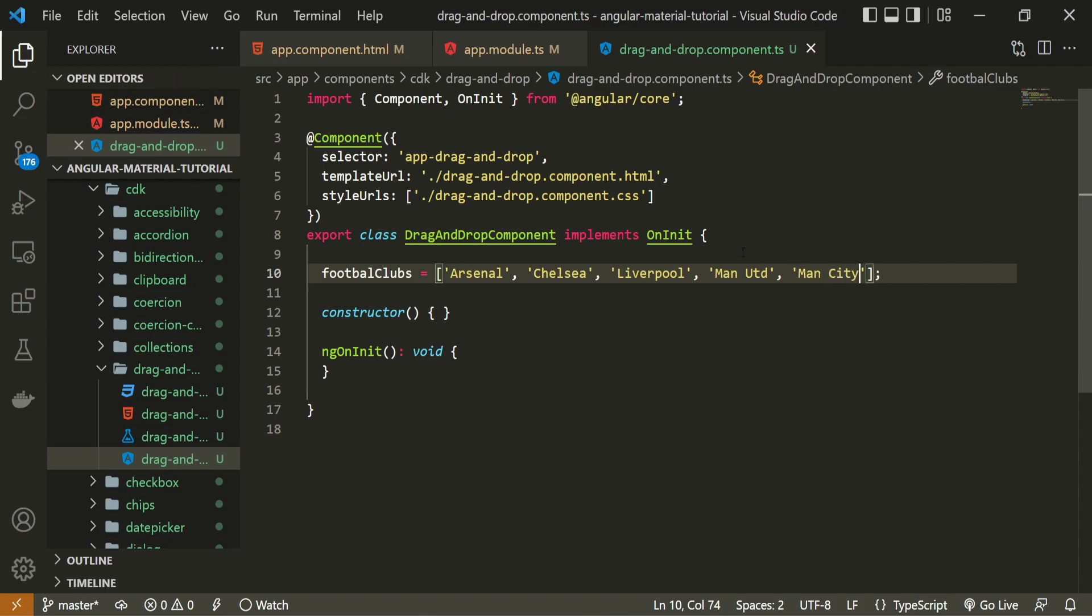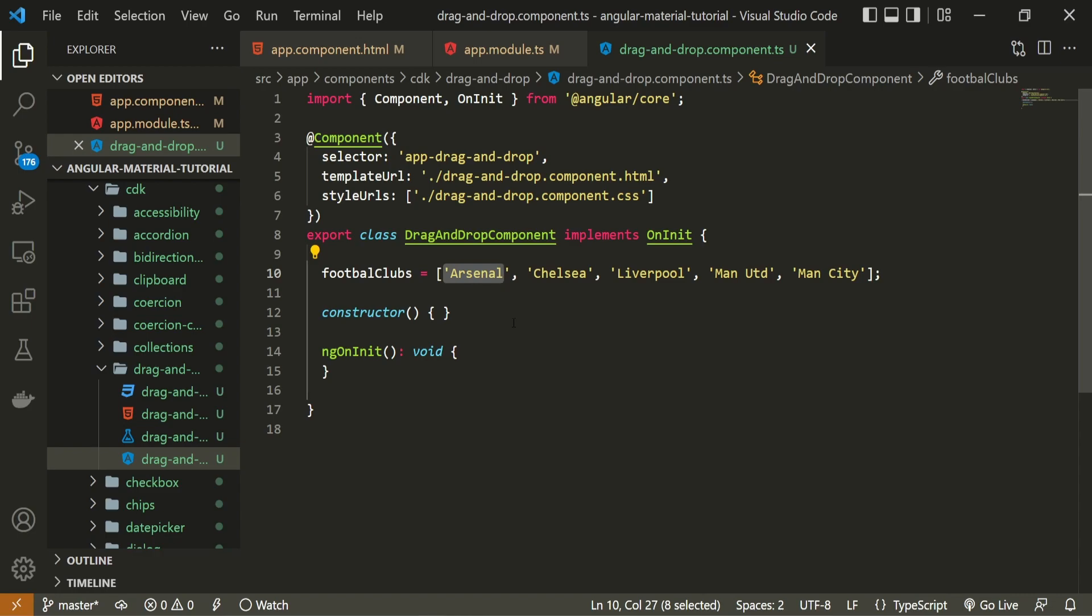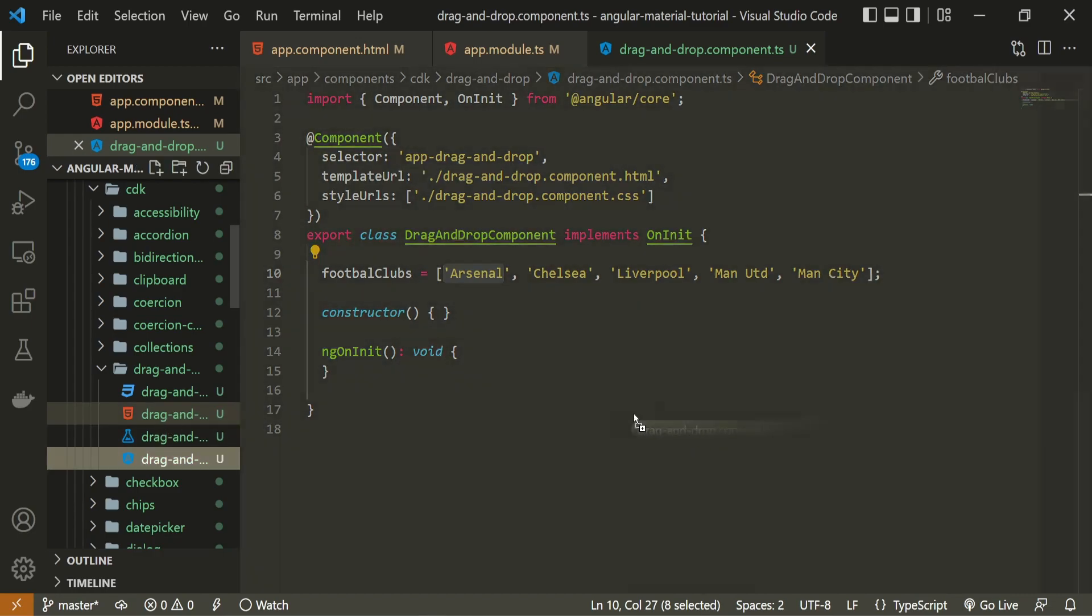Now that we have this data, we could obviously use this data in our template, and also we'll move those around. Just one quick fun fact before we continue, I'm also a big fan of Arsenal. And I'm not really happy about their performance in the last few years. Enough about that, let's move into our template, which is this drag and drop.component.html file.